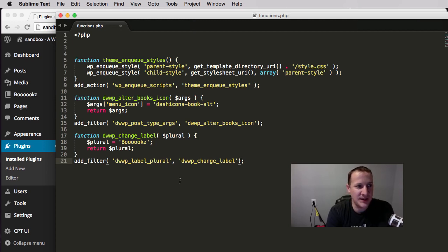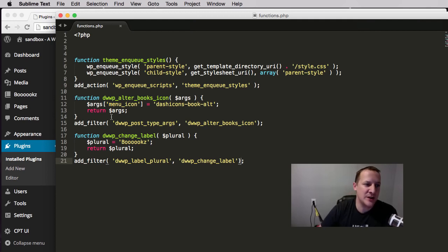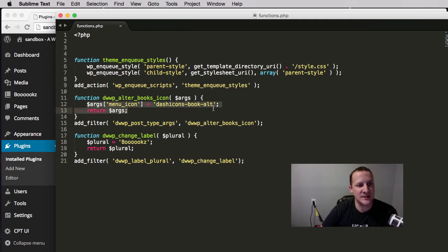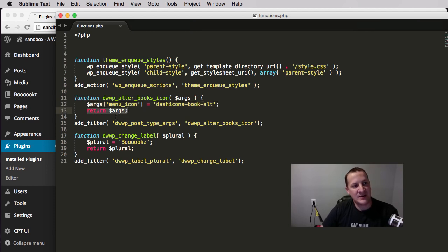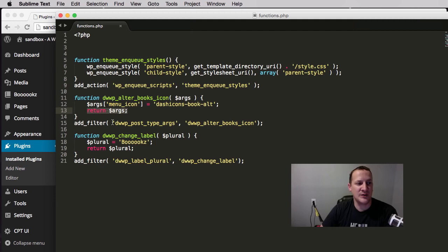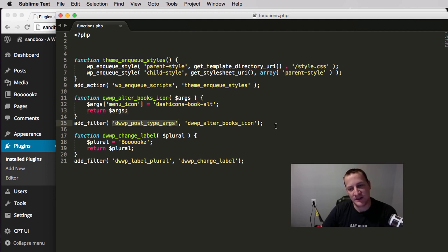You define a function. Generally with a filter you have to pass in some type of data that you're going to manipulate. You do what you're going to do to that data, like for example here we changed this args menu_icon to equal something else. We then return that content back to WordPress and then tell WordPress where to hook in and when to execute this code.